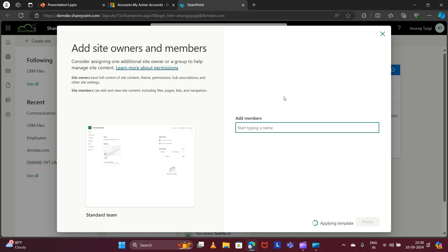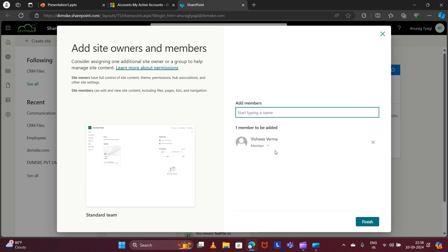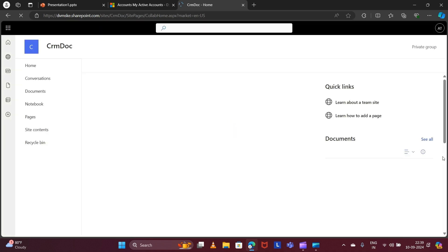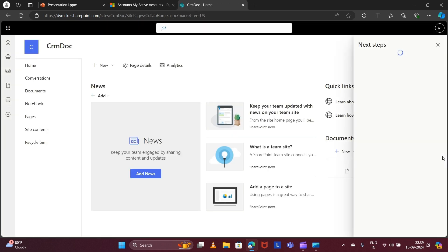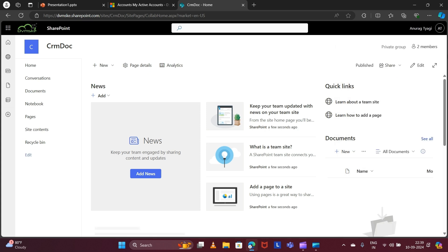I need to add members here. You can add members now or you can also do that later. Click on Finish. This is my SharePoint site that I have created.